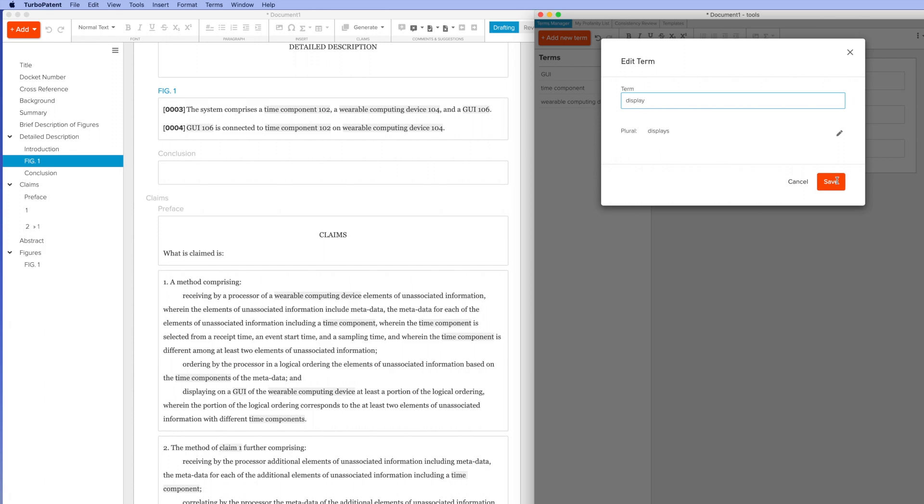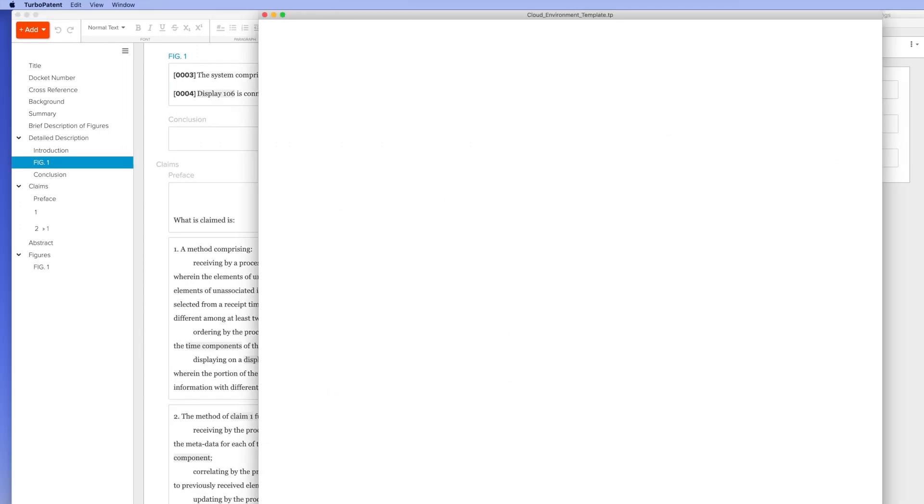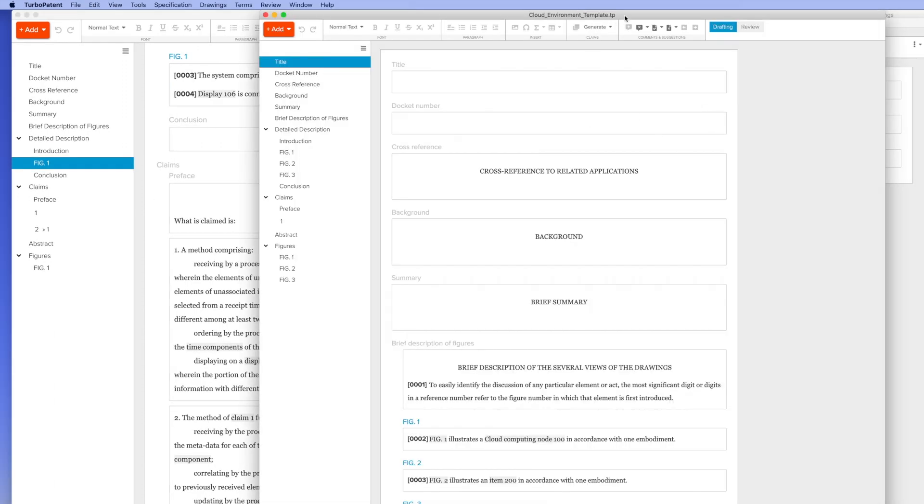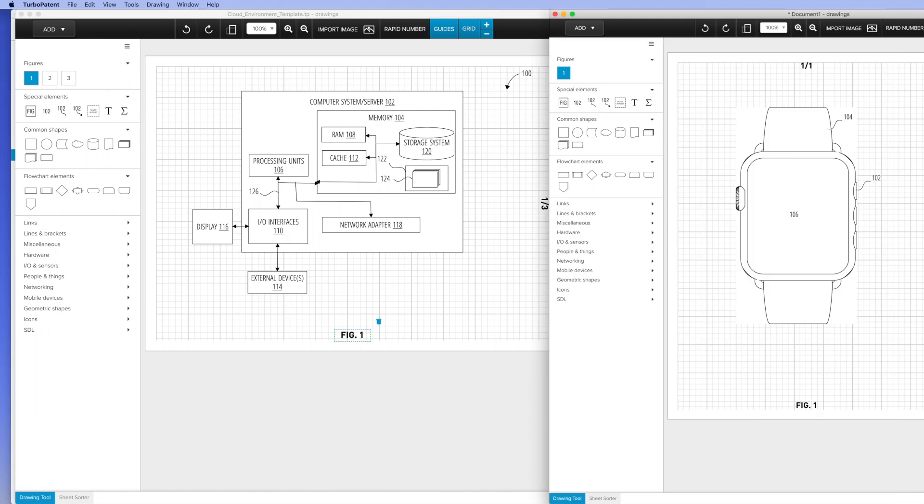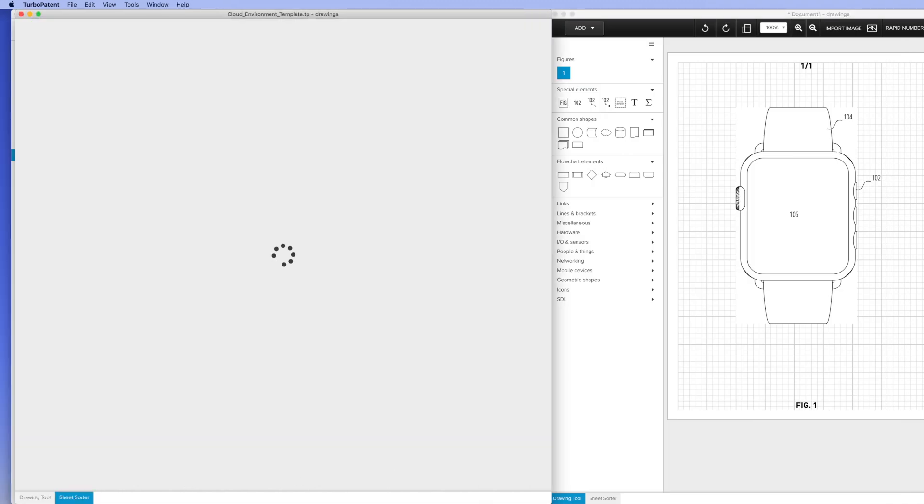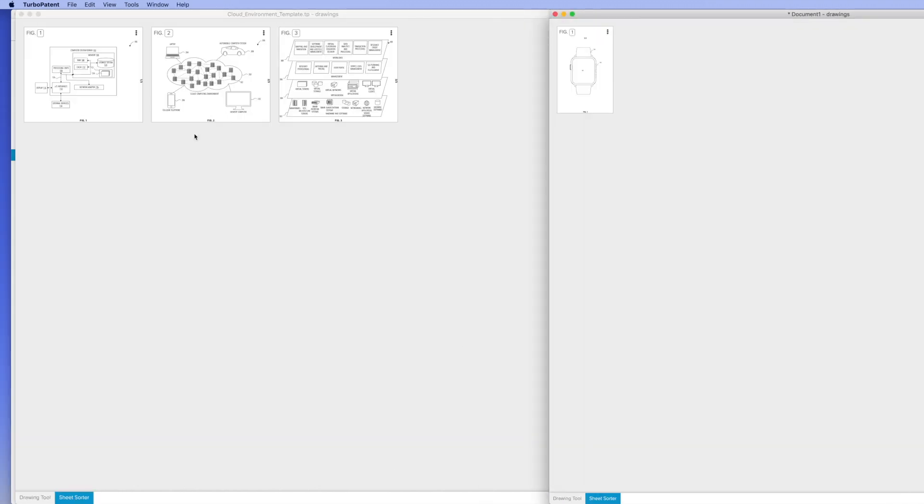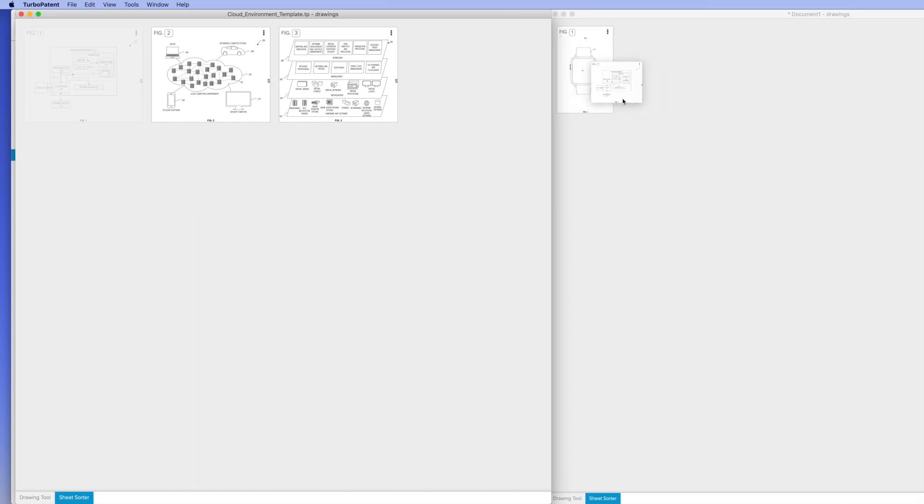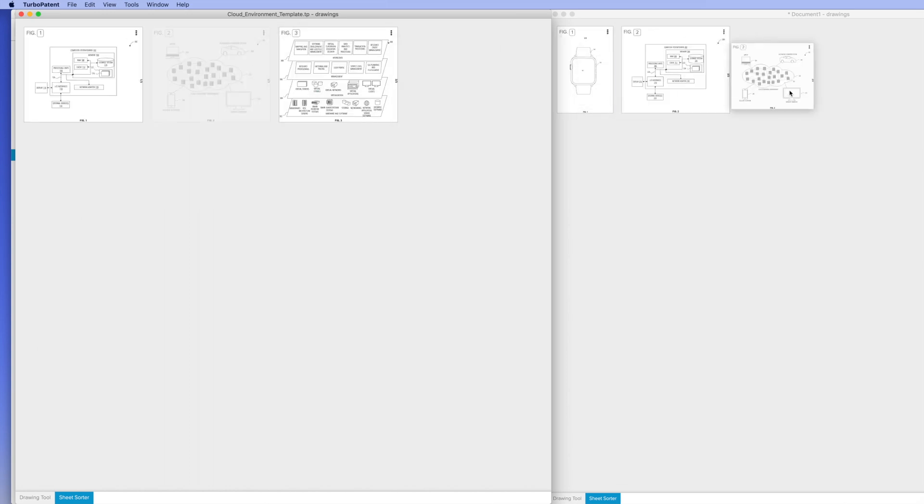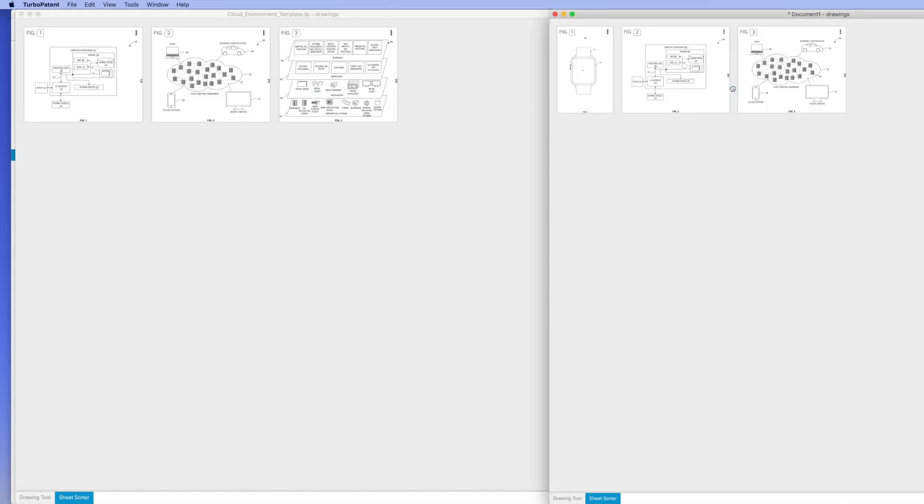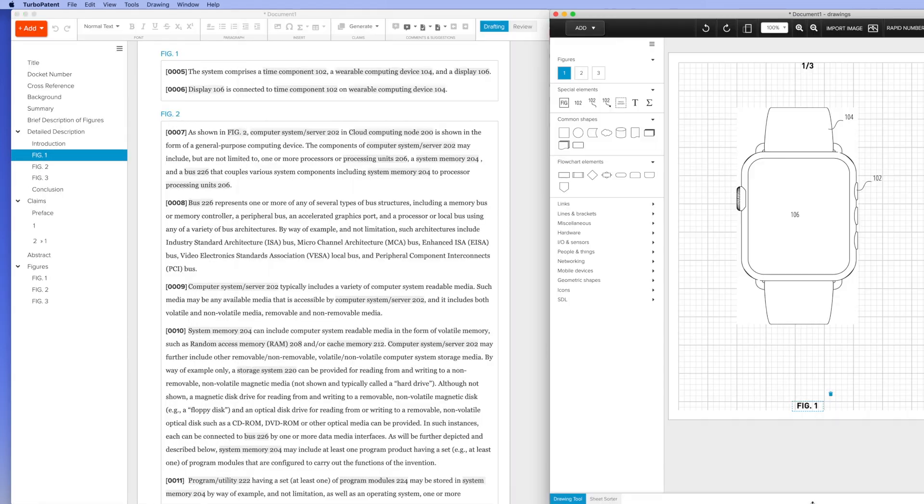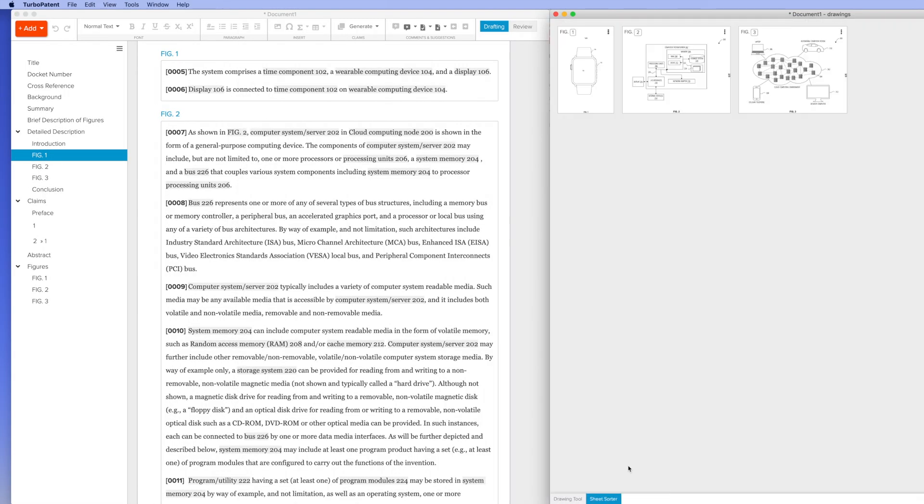The object-oriented nature of Rowan's patents makes it very easy to reuse content. Here I'm opening a second file containing three standard drawings and corresponding figure descriptions. All I have to do is simply drag and drop a drawing into my new application, and all the content is ported over automatically. You can see all the numbering has been updated dynamically.